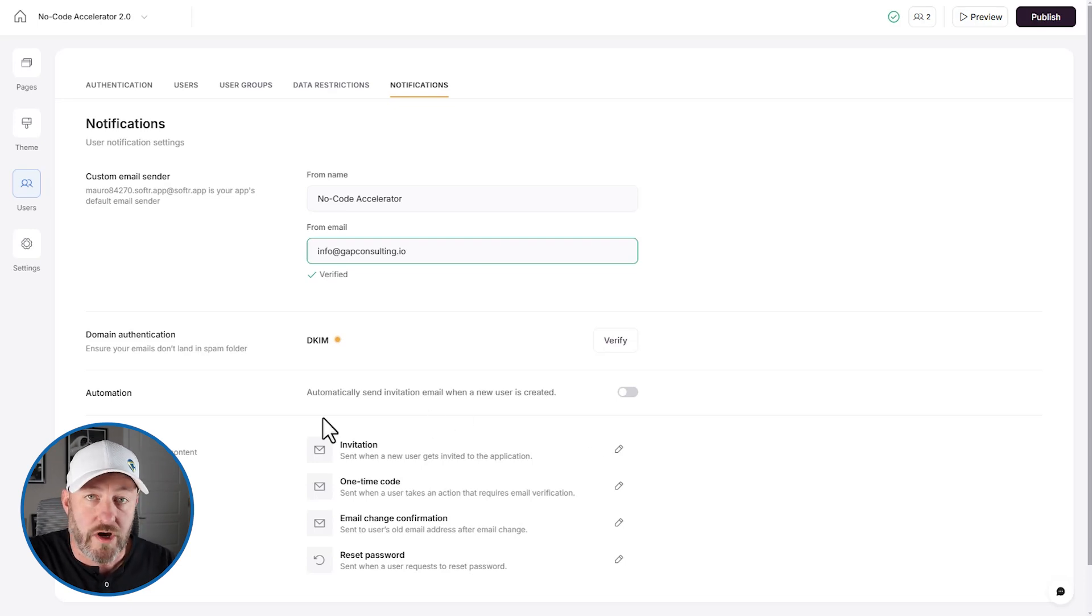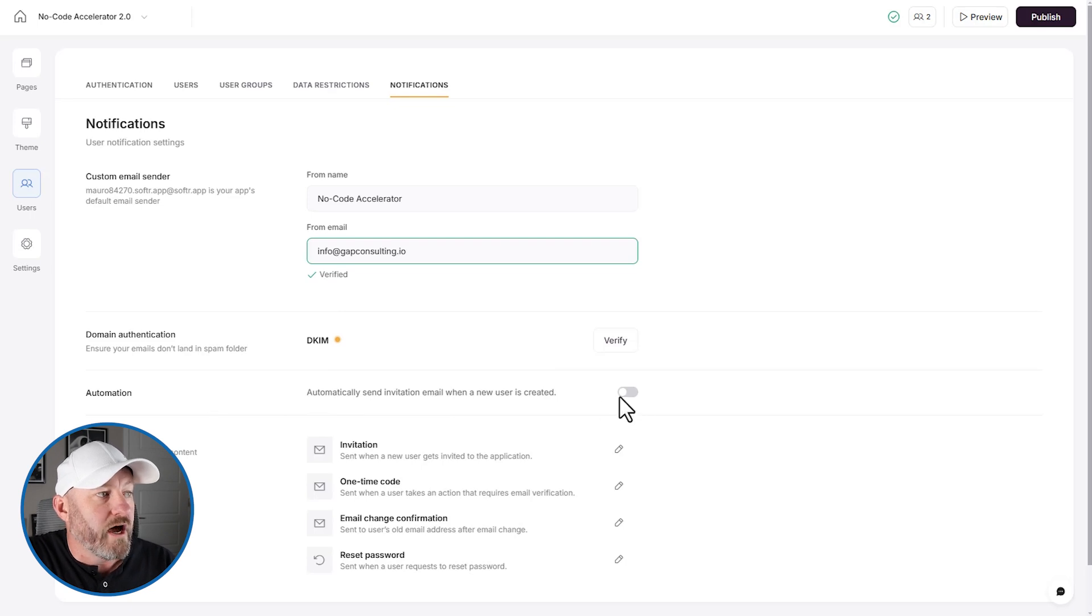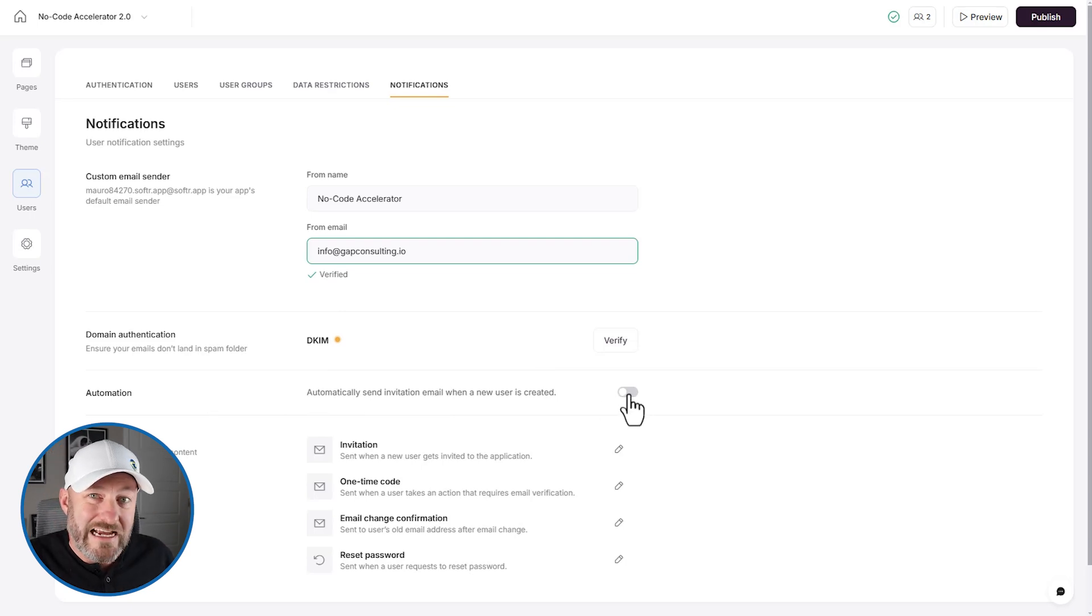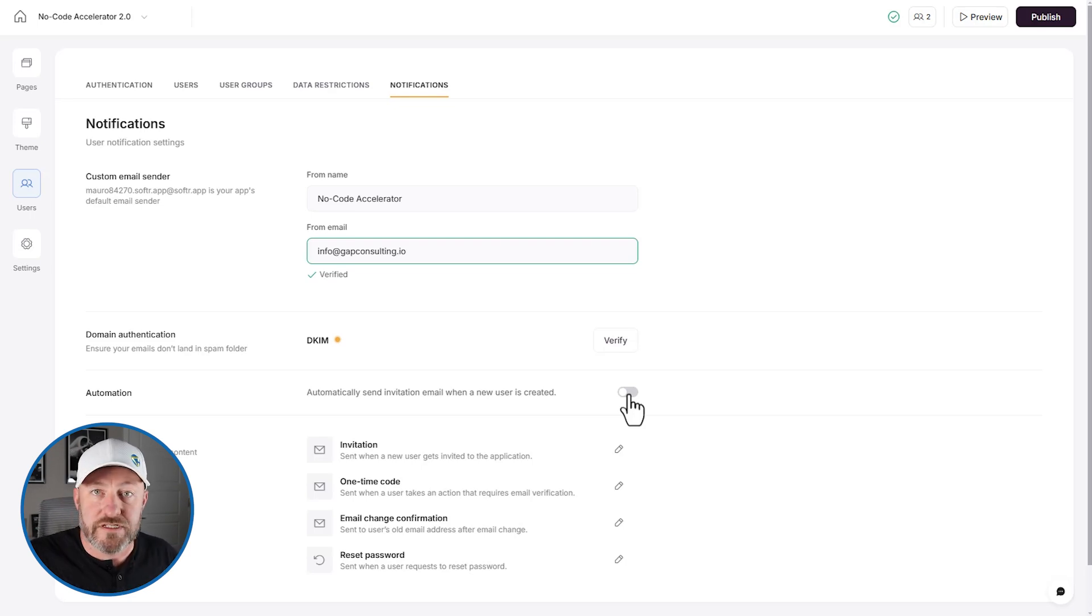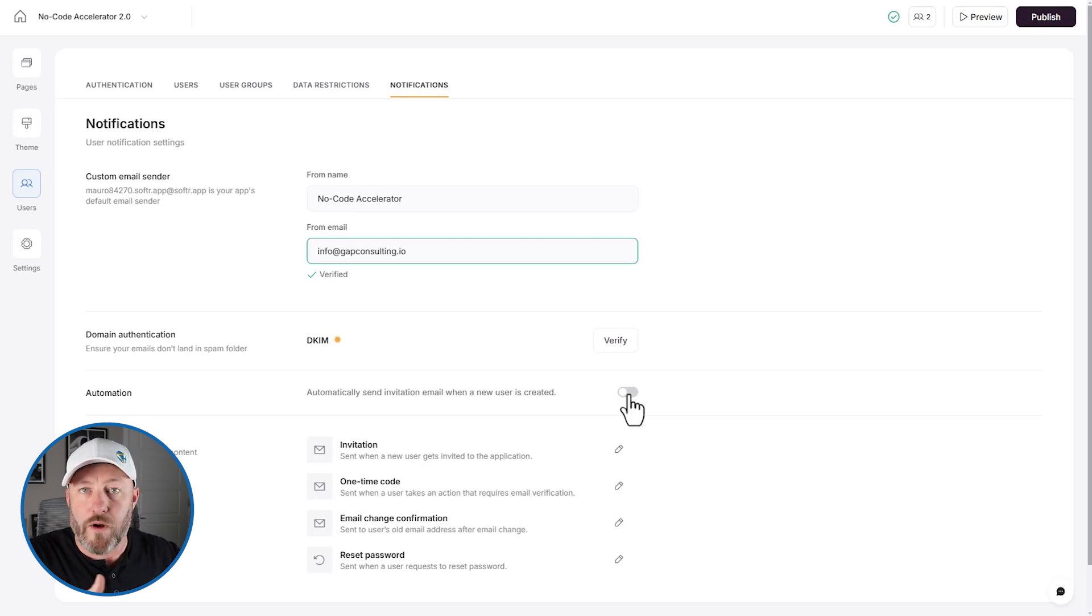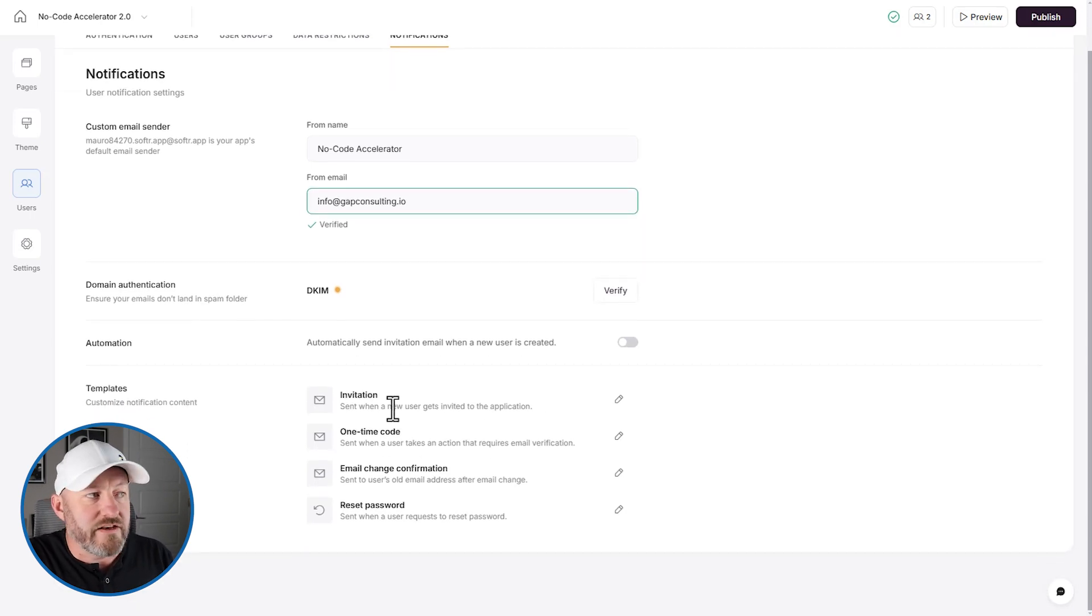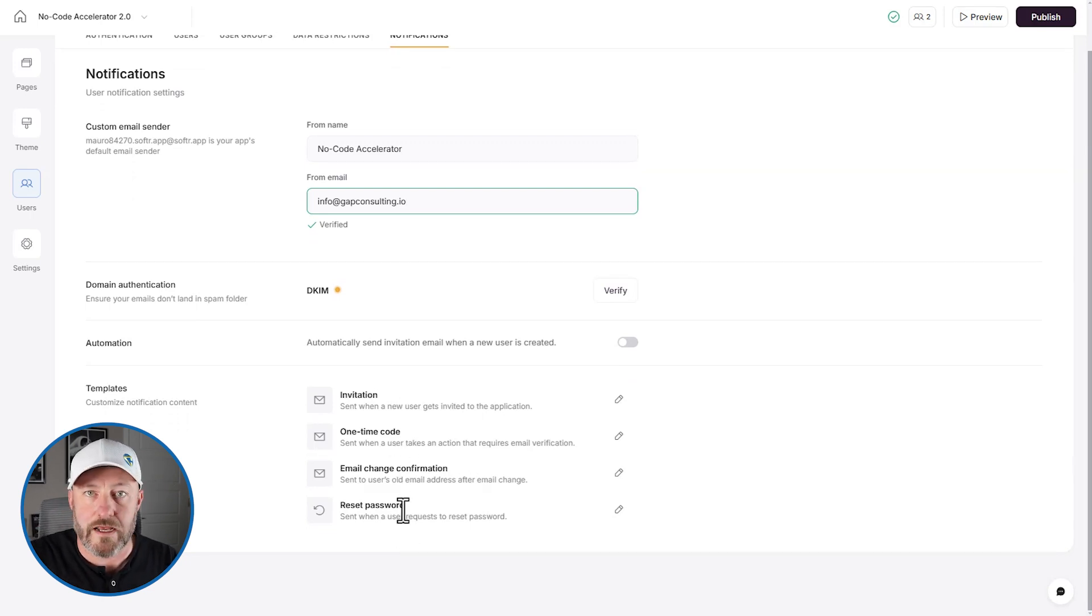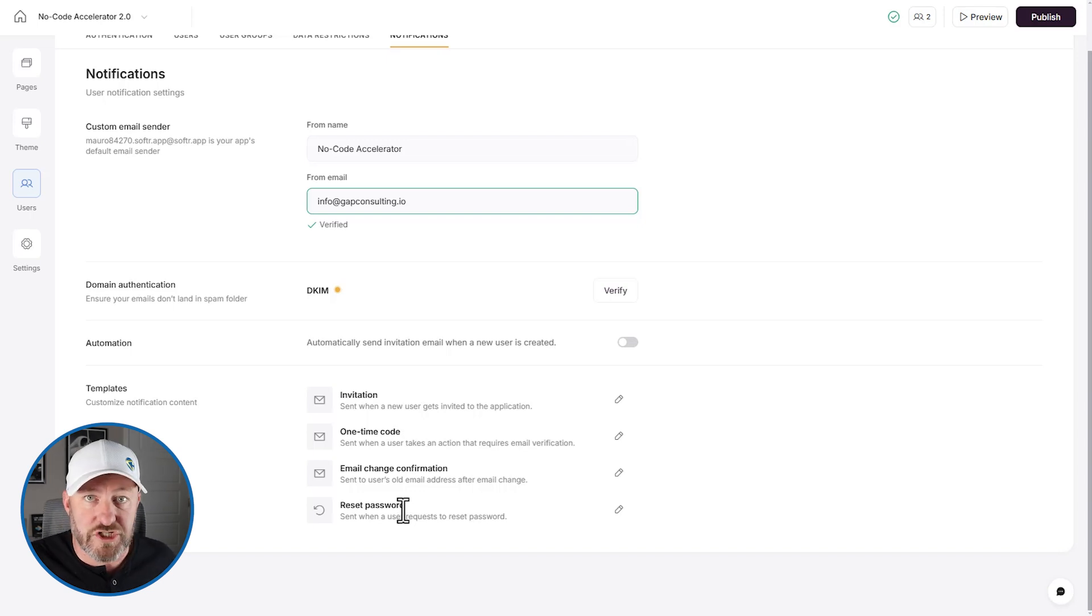Here I am on the users tab inside of Softer once I'm inside of an application. And the first thing I want to draw your attention to is this new feature that we can toggle on a new send invitation email. So when a new user is created, and in our system, we can automatically send that person an email, welcoming them, letting them know how you log in, etc. And we also have templates, the invitation, one time code, email change confirmation and reset password. So all the different users who might access your app so much easier than before.